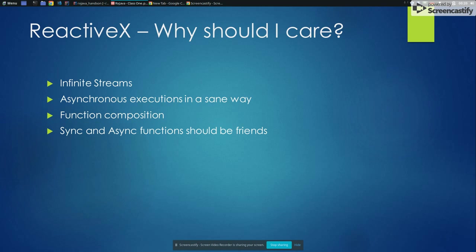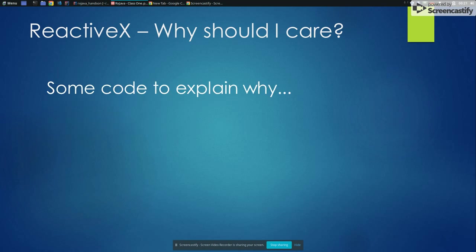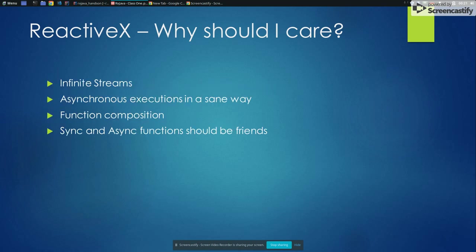And that's something that ReactiveX in our case, RxJava that's implementation of ReactiveX that ReactiveX like a concept. We have like a lot of implementations of ReactiveX. So we have RxJava, we have RxJS, we have a lot of them. And let's see then some code to explain why these four points.